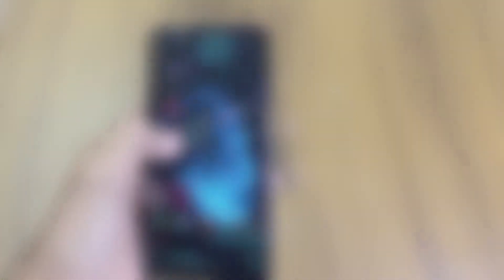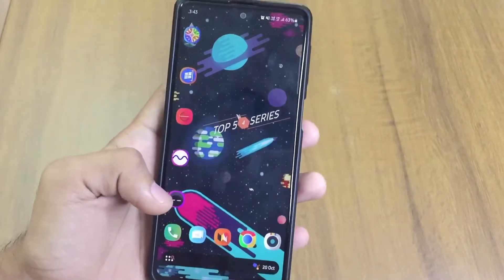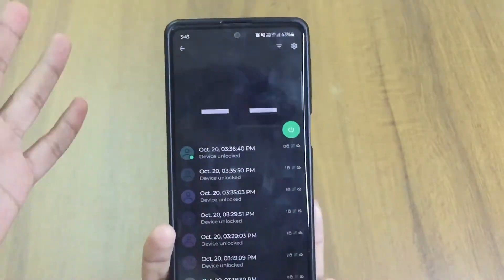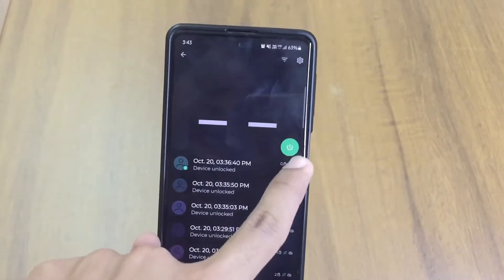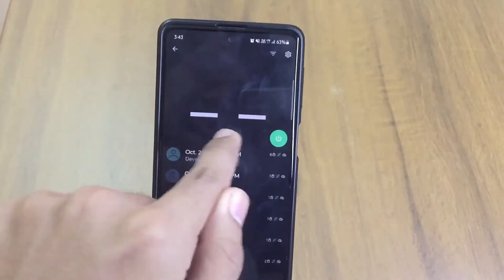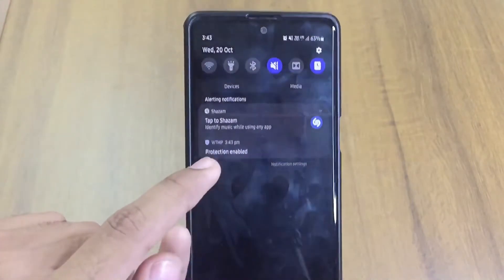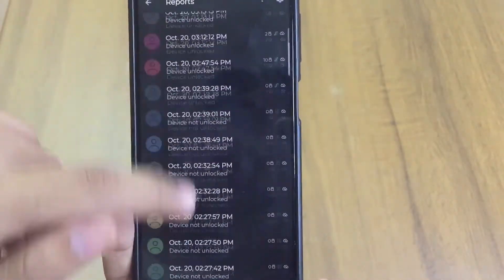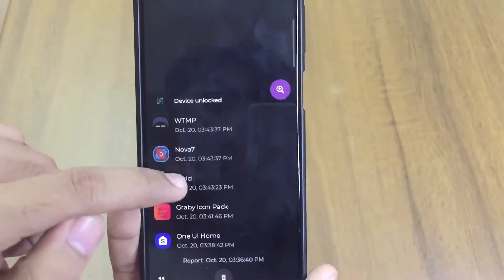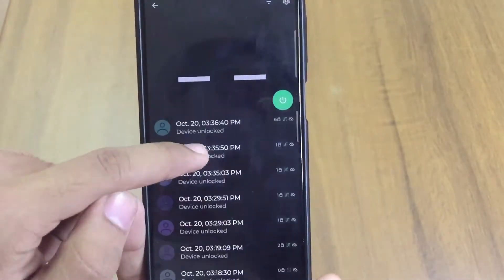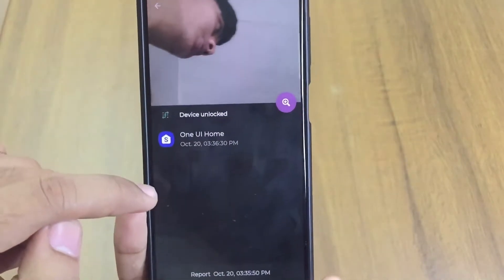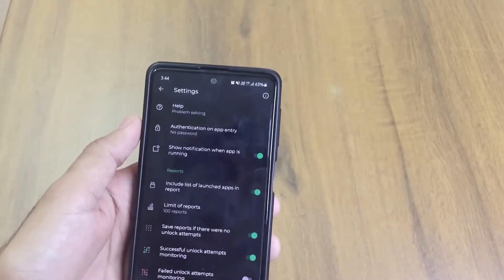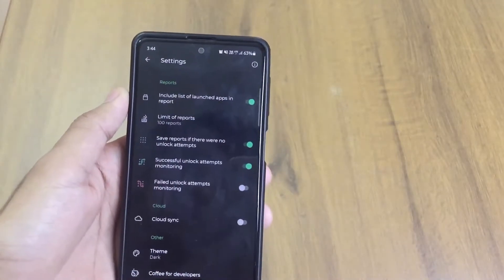The next application is related to privacy and is known as WTWP. It's a really nice application — you can turn it on and off by clicking the button, and when turned on you'll see a nice eye icon. It shows 'protection enabled' in the notification center. Whenever you unlock your device, it takes a screenshot and records which applications were opened. As you can see, my photo is blurred out — it takes photos at 2 megapixels.